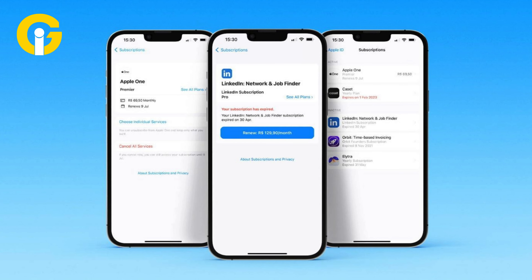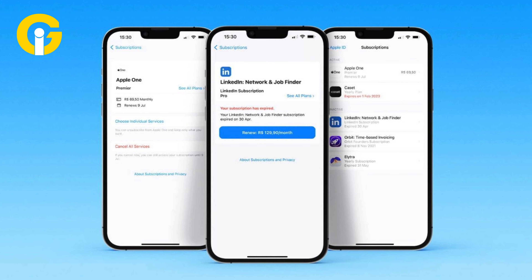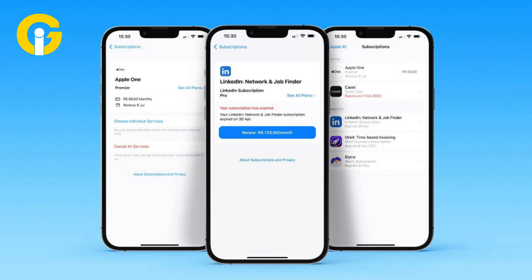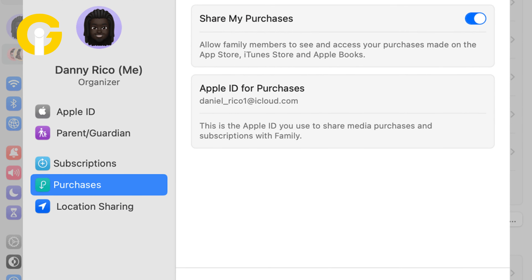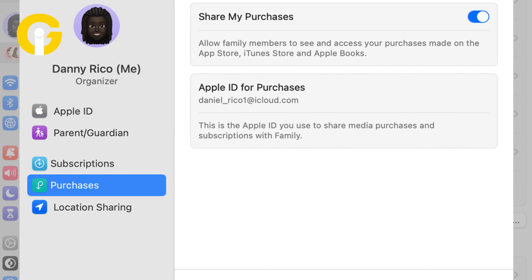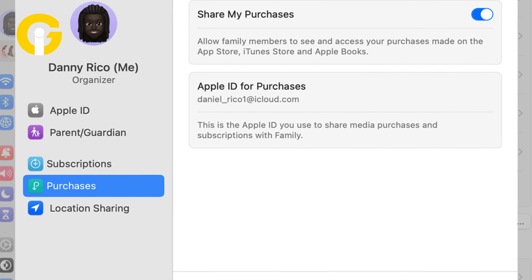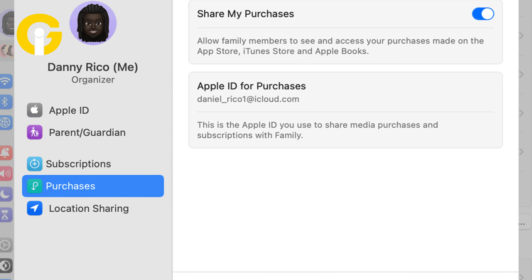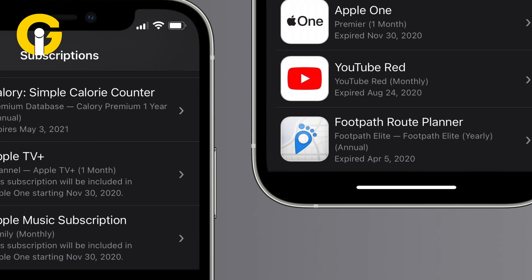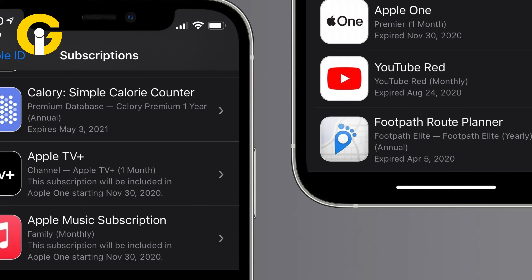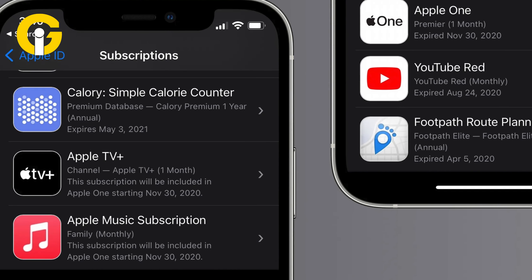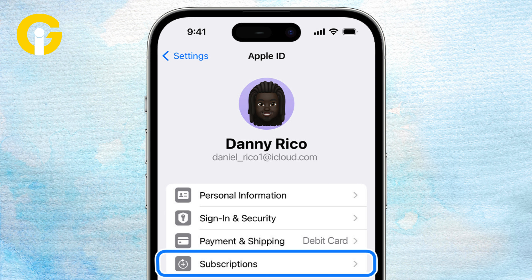Tap a subscription to cancel it or view more details. If you use Family Sharing, note that subscriptions started under a family member's Apple ID won't show up on your Apple ID — you'll need to check their account for those subscriptions you wish to track or cancel.